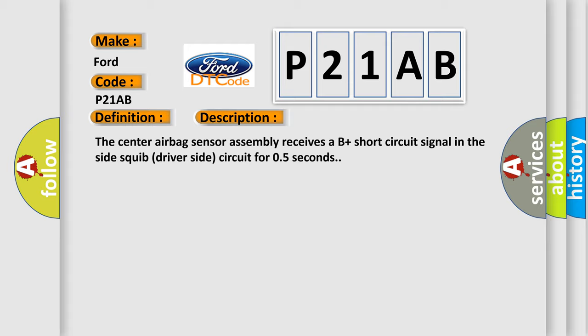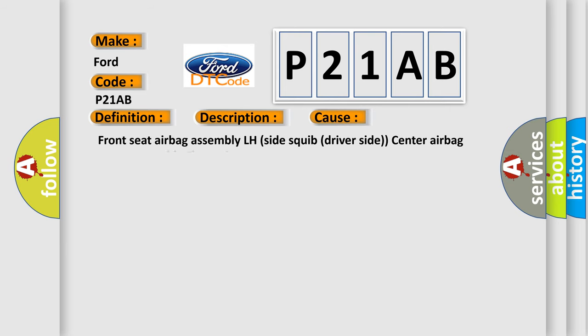This diagnostic error occurs most often in these cases: Front seat airbag assembly LH side-squib driver-side center airbag sensor assembly floor wire.